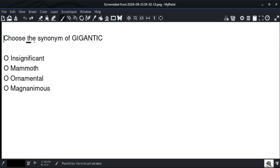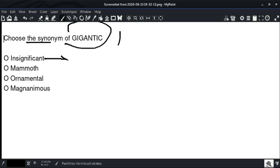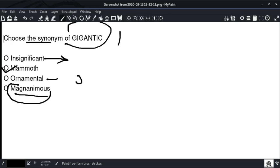Choose the synonyms of 'gigantic.' Option number two is the right answer — 'Mammoth.' 'Insignificant' is not the right answer. 'Magnanimous' does not match. 'Mammoth' is the correct synonym of 'gigantic.' Option number two is the right answer.